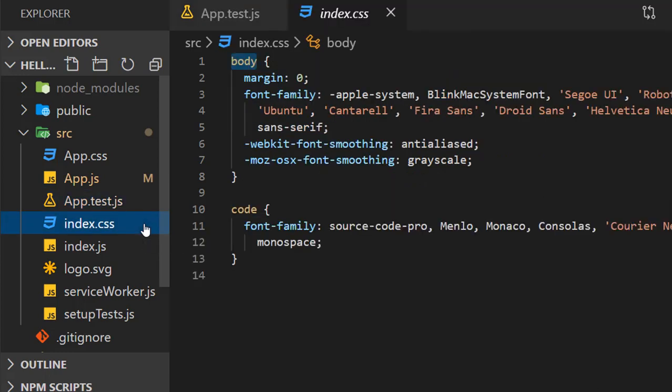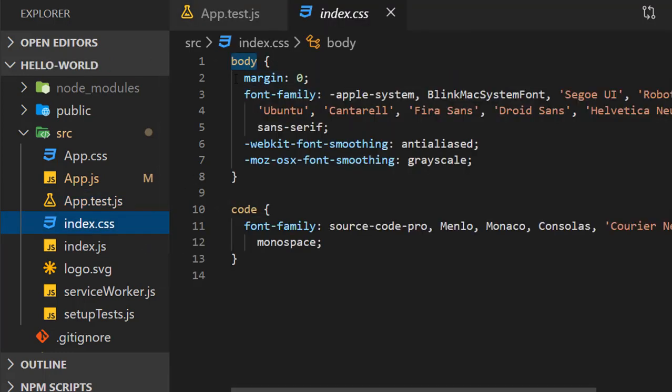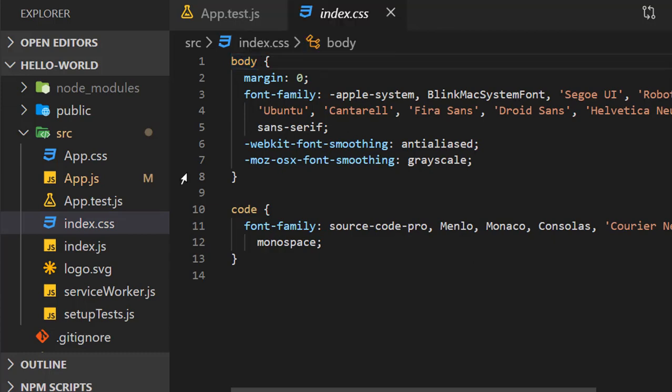Index.css is imported in index.js for styling HTML elements that are not in any component, such as the body tag.